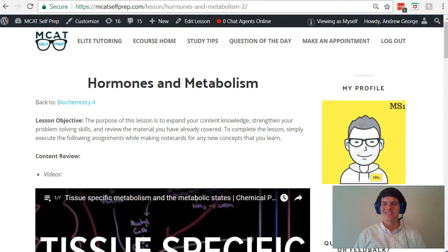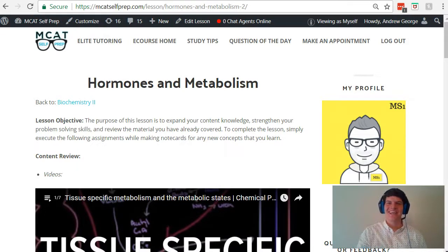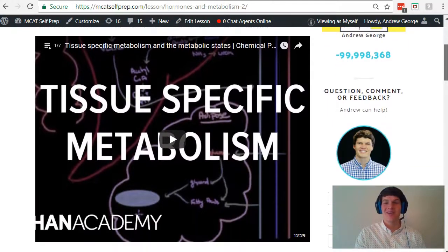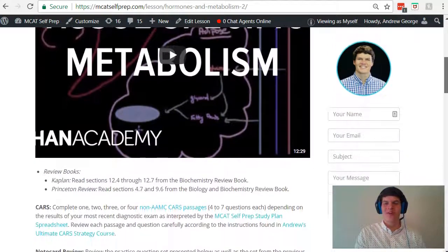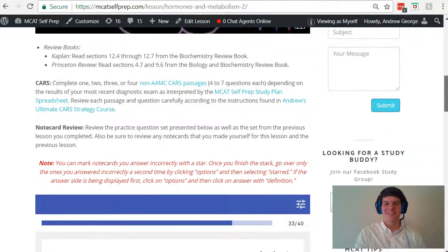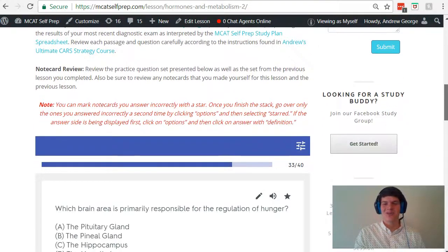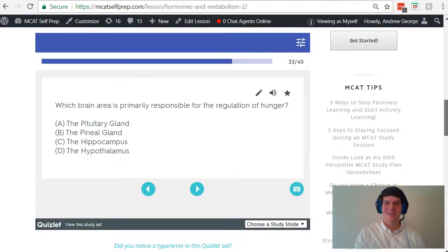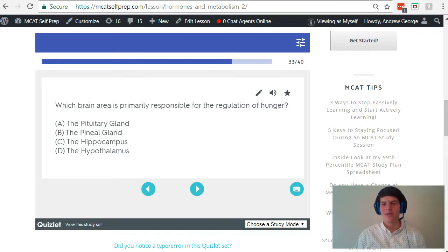Hey guys, welcome to today's MCAT question of the day. We will be working our way through one of the mini MCAT practice problems found at MCATselfprep.com, the home of the free MCAT prep course. I'm Andrew George, a 99th percentile MCAT tutor, and I will be walking you through today's practice problem as if you were one of my private tutoring students.